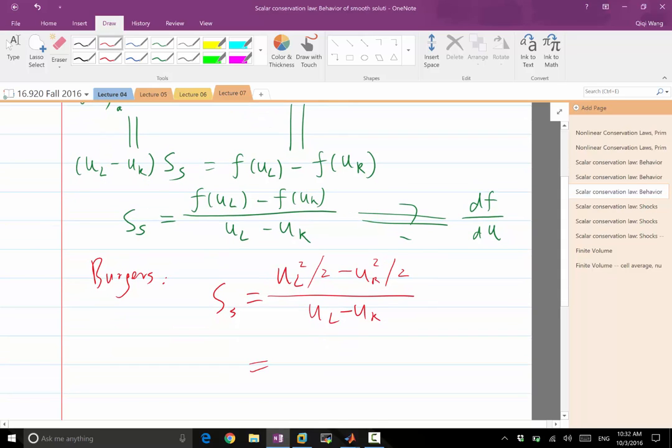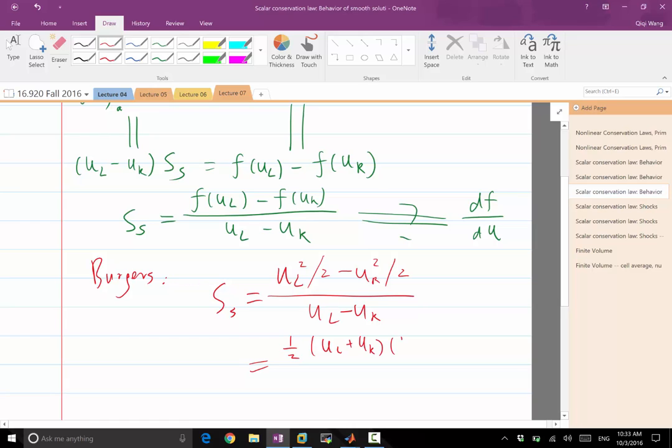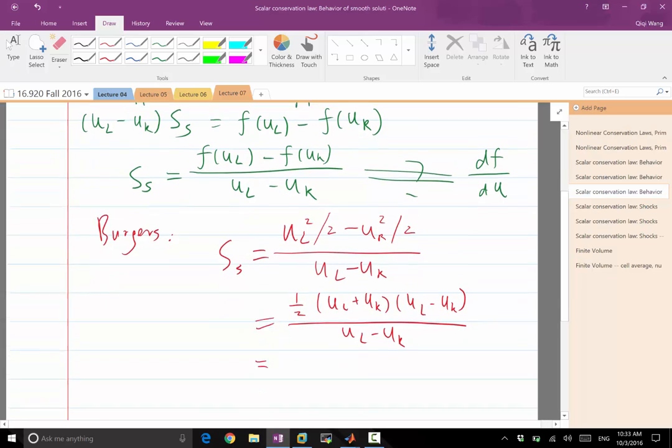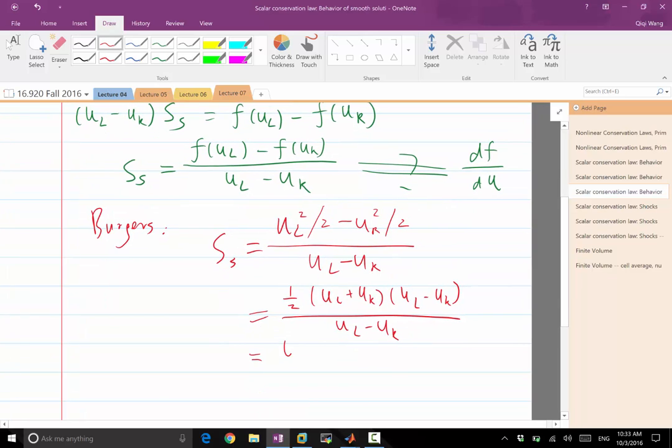And this only works for the Burger's equation, but if you express the difference in squares in terms of the summation times the difference, we are going to get a half of UL plus UR, times UL minus UR. And UL minus UR cancels out. That gives me UL plus UR over 2.